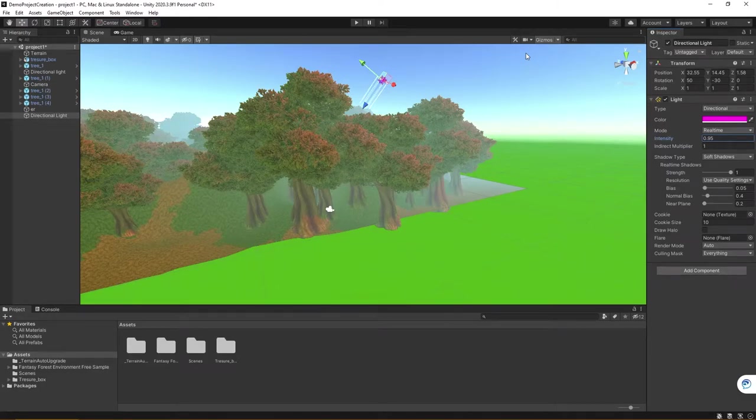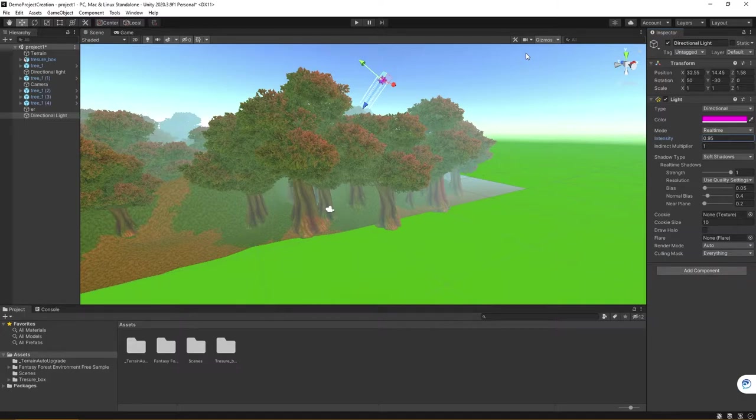In this video, we're going to review how to build and create our games in Unity.